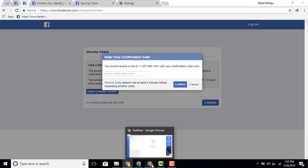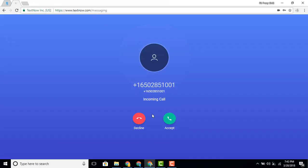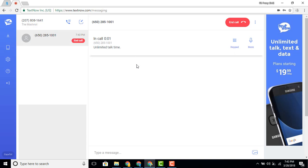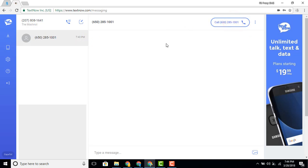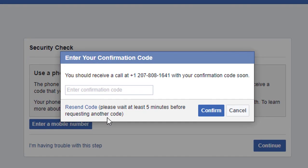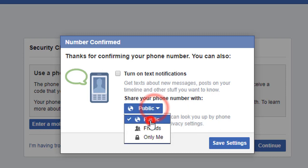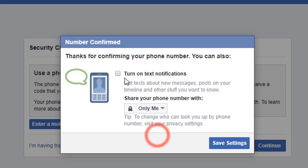Facebook will now ask you to enter the confirmation code sent to your TextNow number. You'll receive a call on TextNow — as you can see on the screen, just accept it. The automated message says: 'Hi, this is a call from Facebook. Your code is 2925.' So the confirmation code is 2925 — enter it and confirm. The number is now confirmed, and you can select 'Only me' to save your number, then go to save settings.